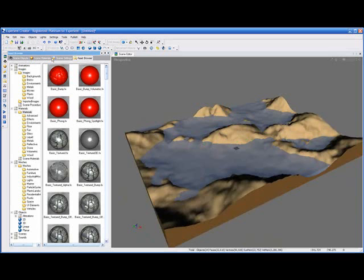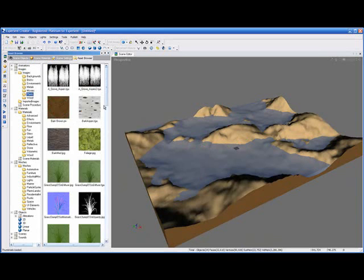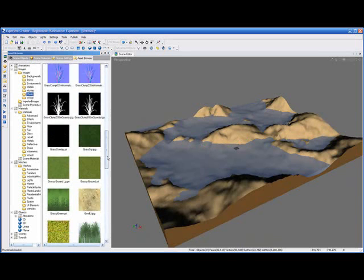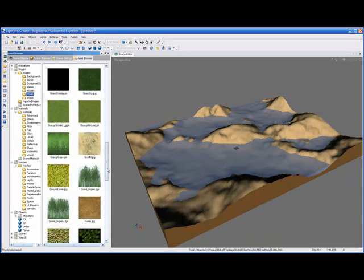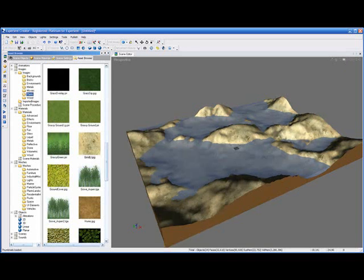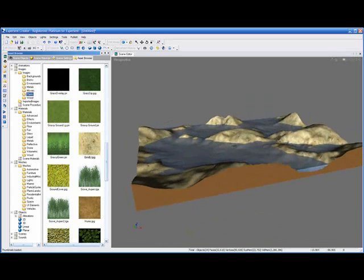What I'm going to do is jump over to the plant section in the asset browser, because I know there's a nice little ground terrain material or image that I'd like to use. Just simply grab it out of the asset browser and drop it on the terrain. Instantly we can see a difference in the terrain.